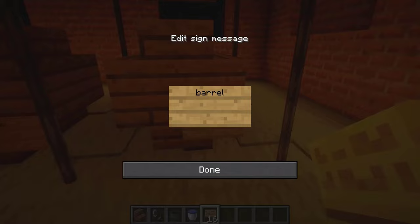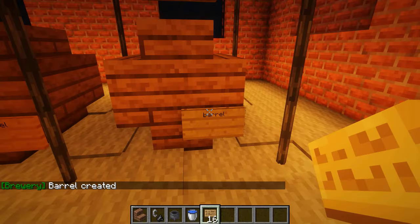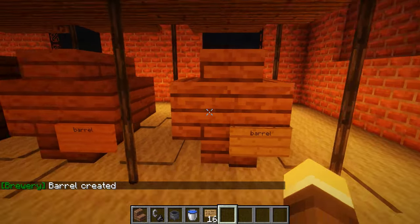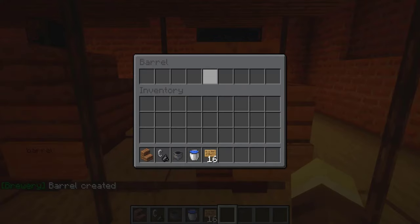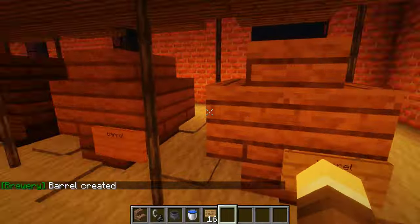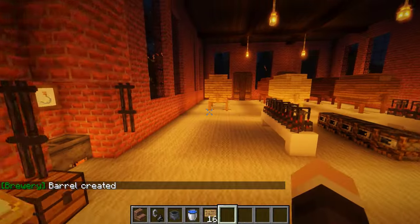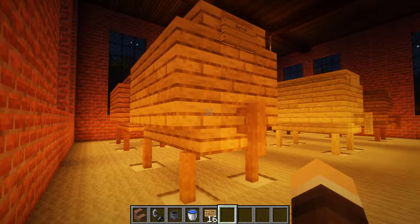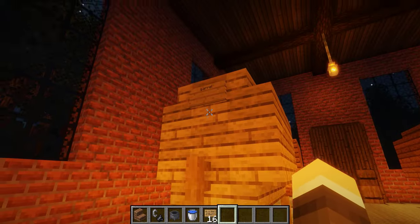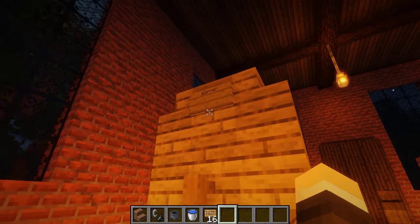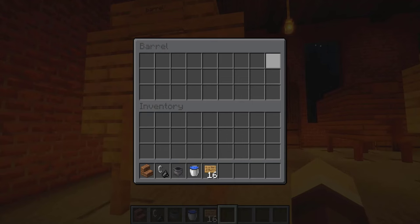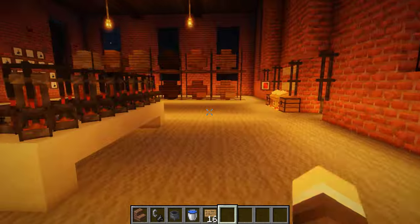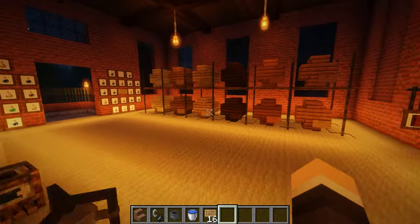Once we set up the structure, we place a sign in the bottom right corner and label it 'barrel.' As you can see, a barrel has been created. We can right-click it to add drinks. There's also a large barrel, which is a similar multi-block structure just on a wider scale — still with the barrel sign — and it has three rows of information.